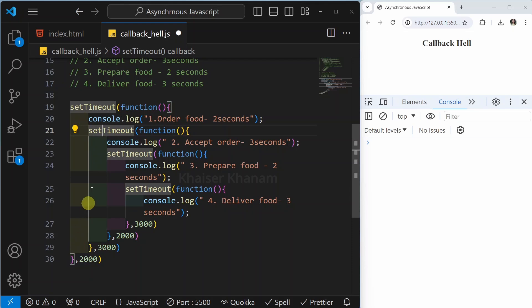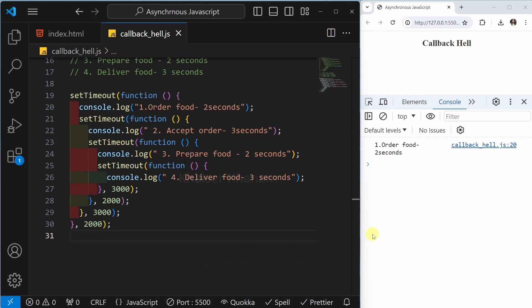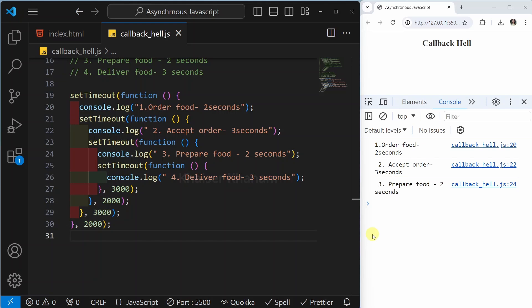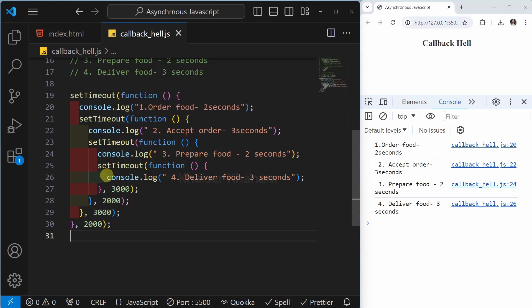Again, you can see here we got a triangle shape, which means we have created callback hell. Now just see the result — save it. After two seconds, my food will be ordered. After three seconds, it got accepted. After two seconds, food is prepared. And finally, food is delivered in three seconds. So this is the concept of callback hell, and how you can understand we are entering into callback hell is by looking at this triangle shape. There is one more name for callback hell — it is called the 'pyramid of doom'.